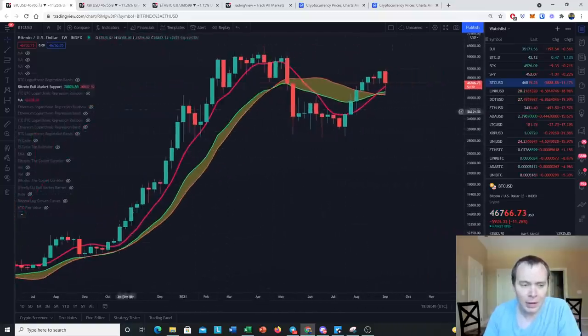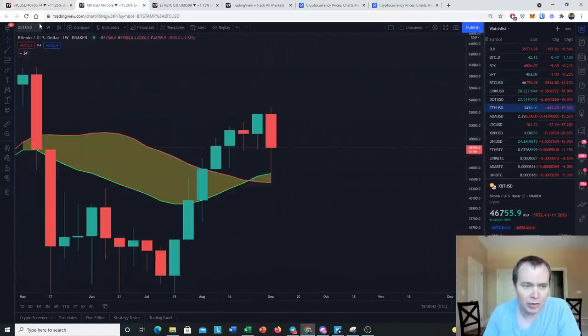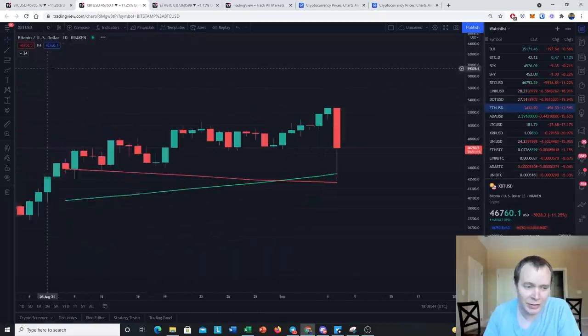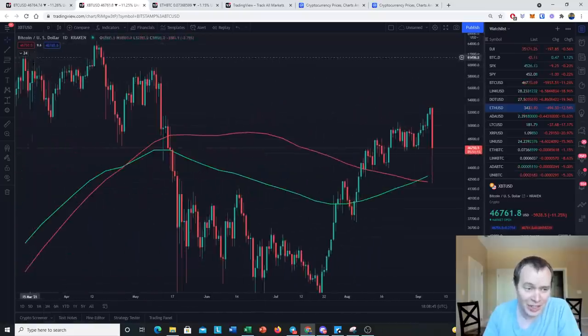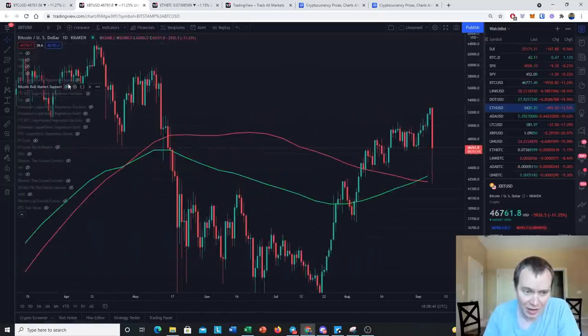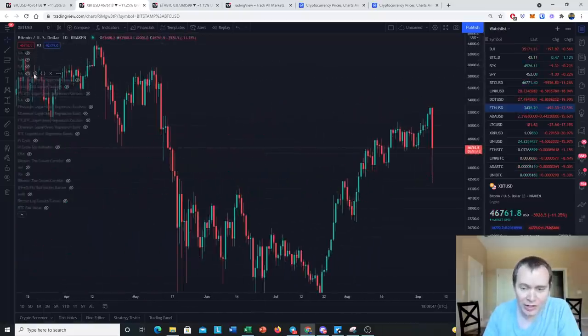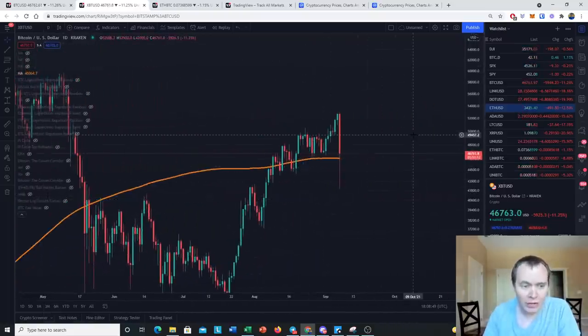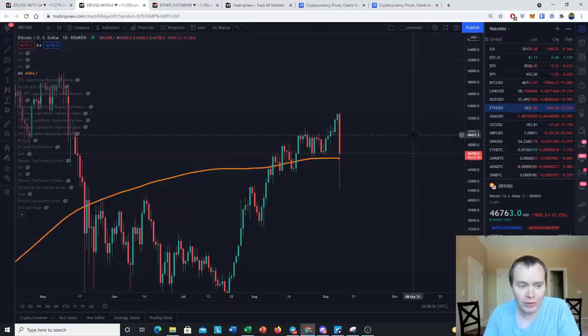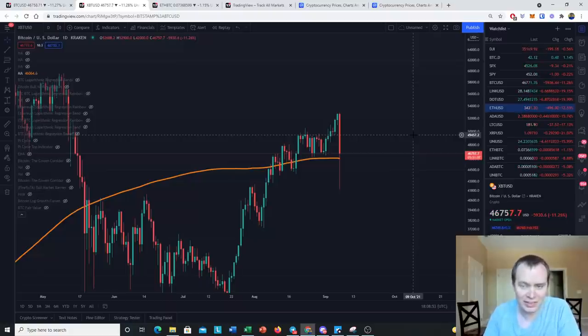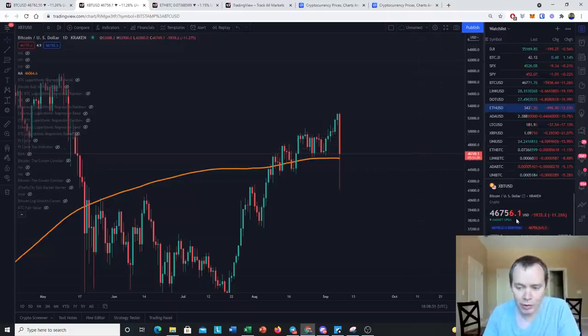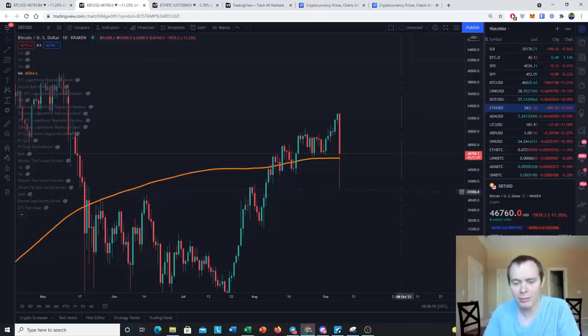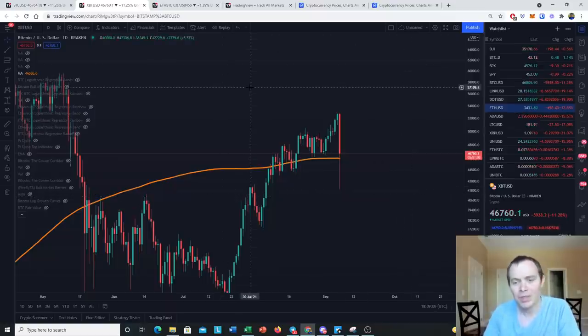We also maybe should take note of the 200-day moving average, which at the current time we are in stacked fill still above. The 200-day moving average is $46,000, $46,065 or so. We're just above it, so we are still holding so far above the 200-day moving average.